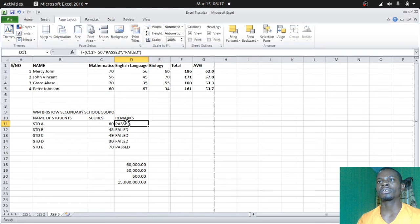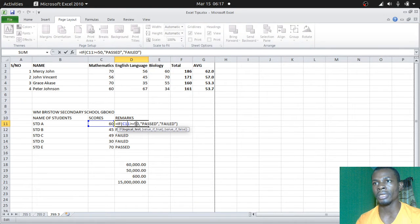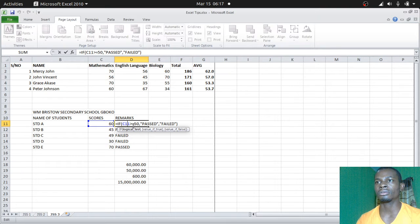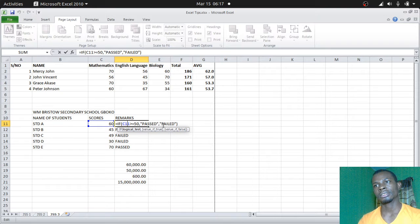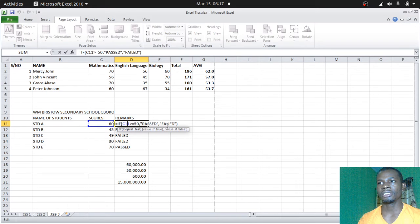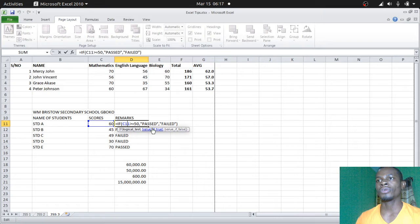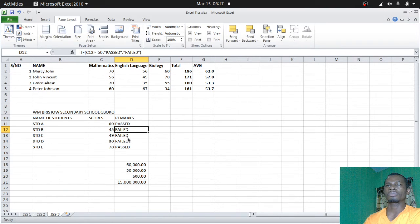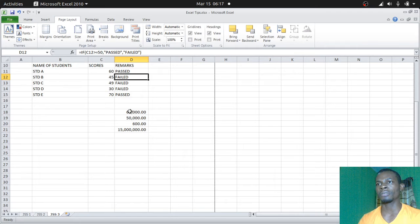If you double-click here, you'll still see the formula: if this score is greater than or equals to 50, you know they passed. If the value is false, if they didn't pass, you know they actually failed. So this is what we did.